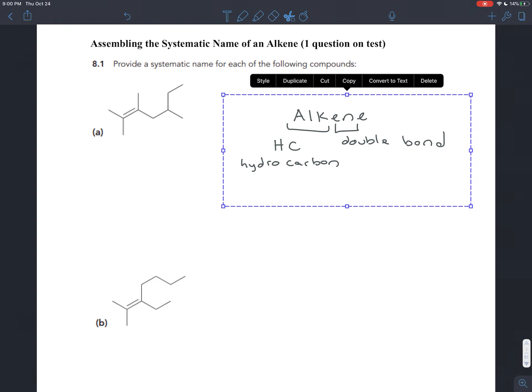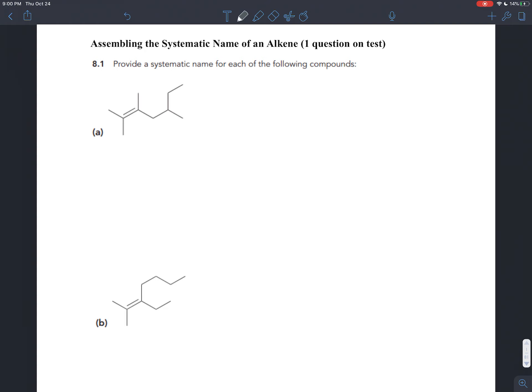We want to name a couple of these, and the naming system is really going to be the same as what we learned in chapter 4 in terms of having prefixes, infixes, and suffixes, having branches, and we may see chiral centers like we saw in chapter 5. The only new difference here is that we're going to have double bonds. The double bond is the most important part of these hydrocarbons because that's where the chemistry is really going to happen.